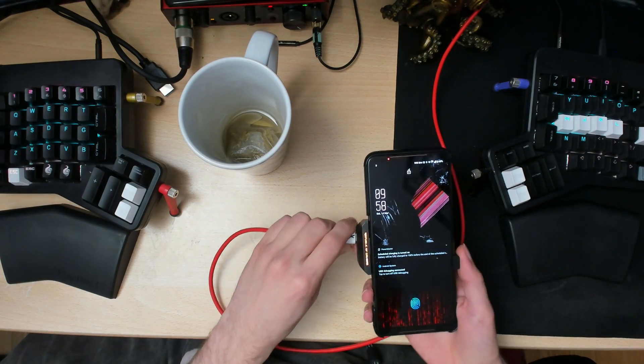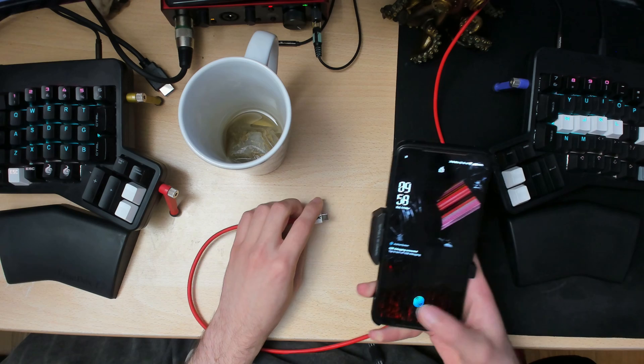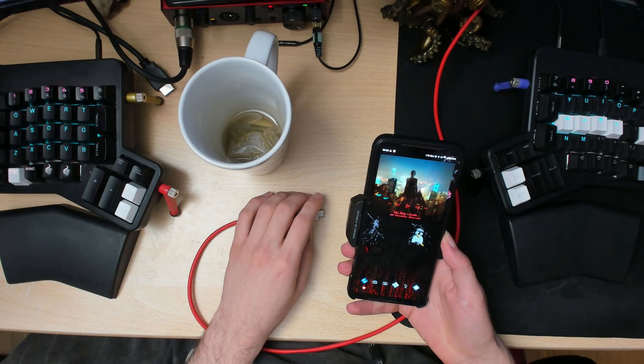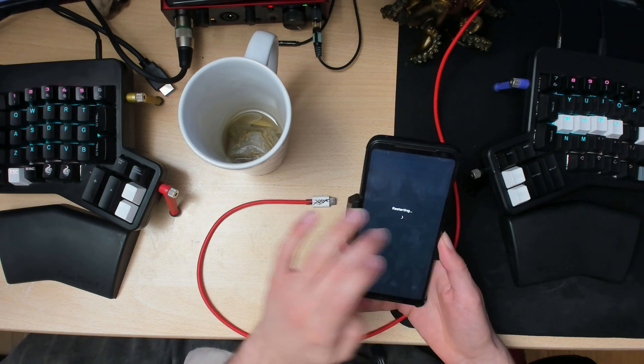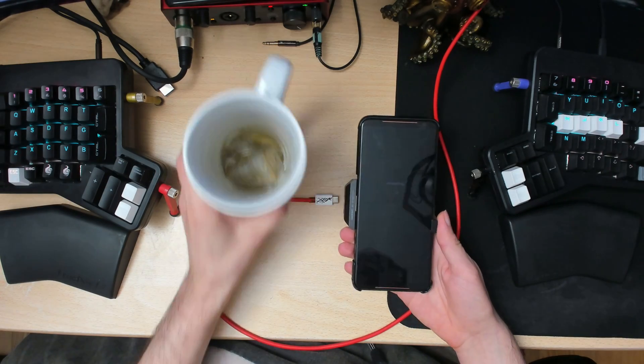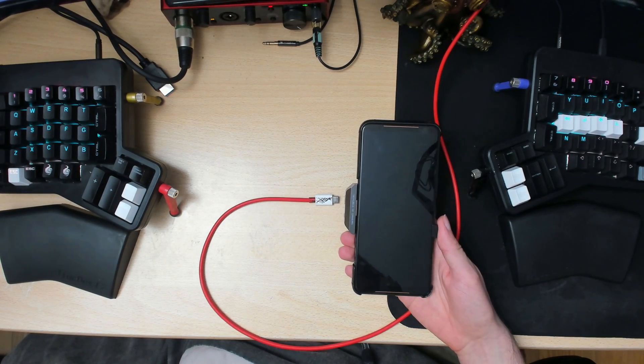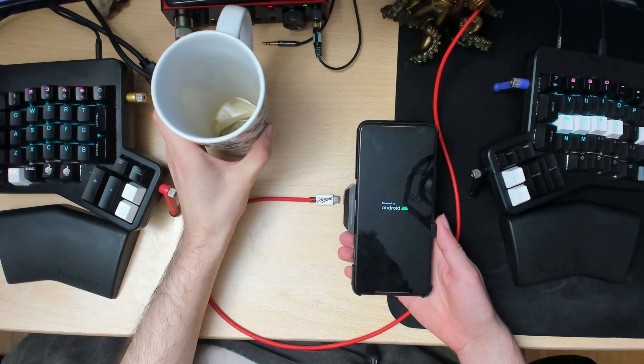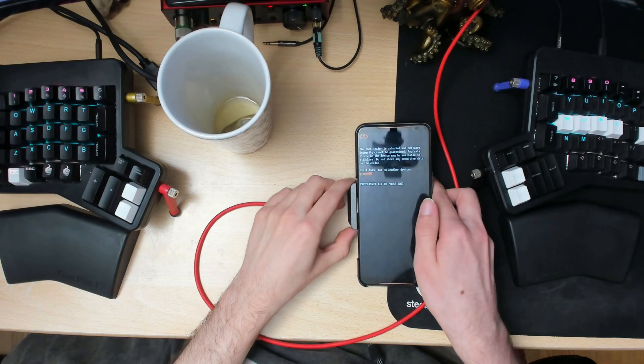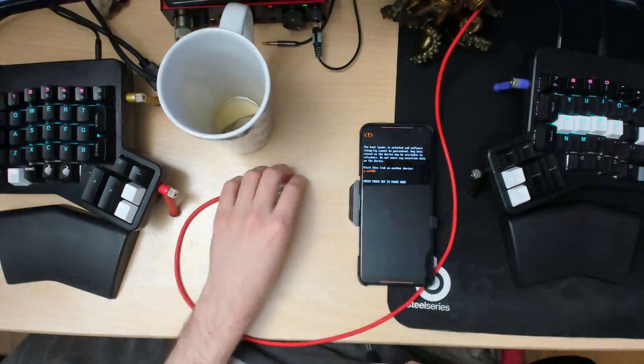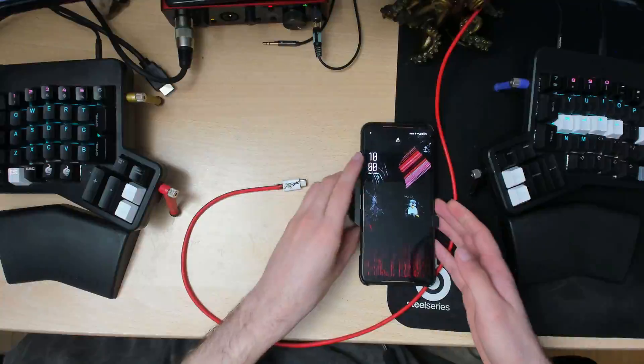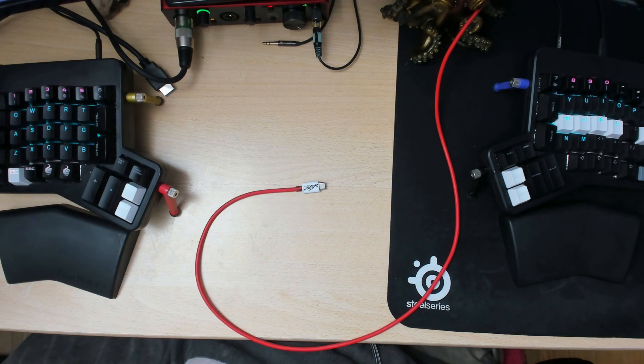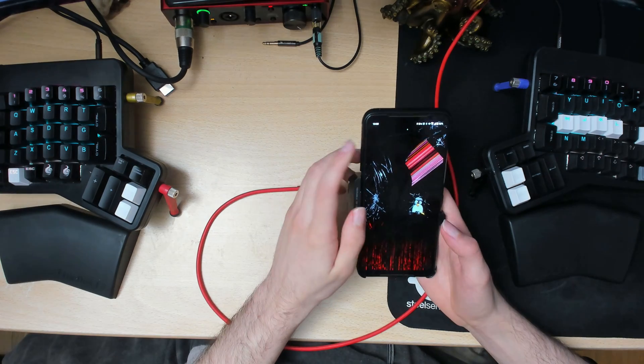After the restart, there should be a notification. Once the phone is restarted, you can type in your password and then wait for the update file.